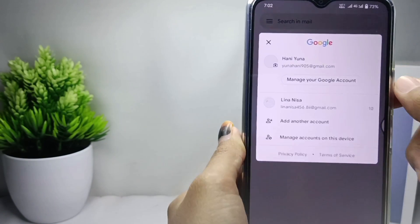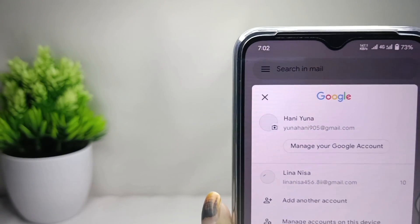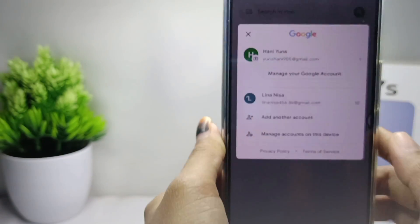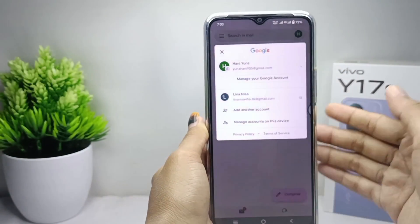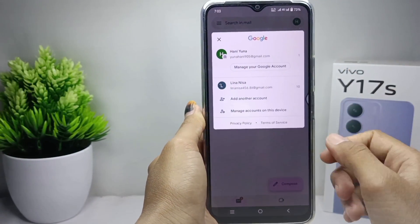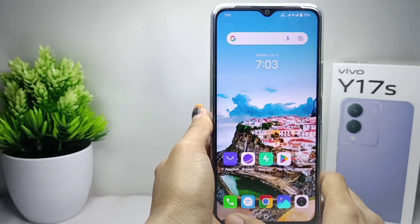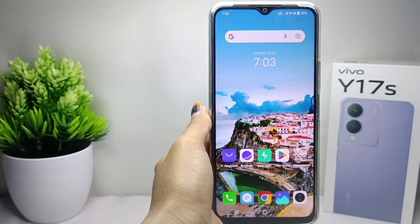That's the tutorial on how to create a Google account on the Vivo Y17s device. If you were helped by this video, don't forget to like and subscribe to get other information from this channel. Thank you.